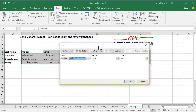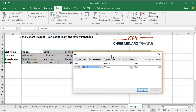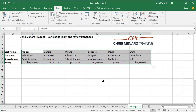I want to point this out — take a look at Davis, Columbia, $45,000, marketing. Click OK. It worked. There's Atlanta before Chicago, before Columbia, South Carolina.